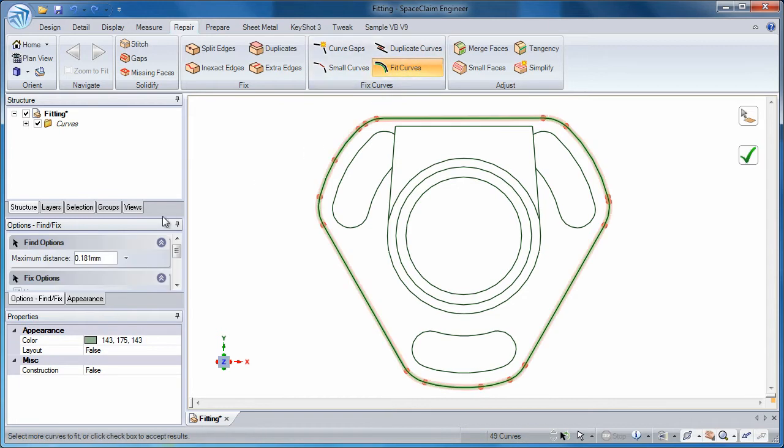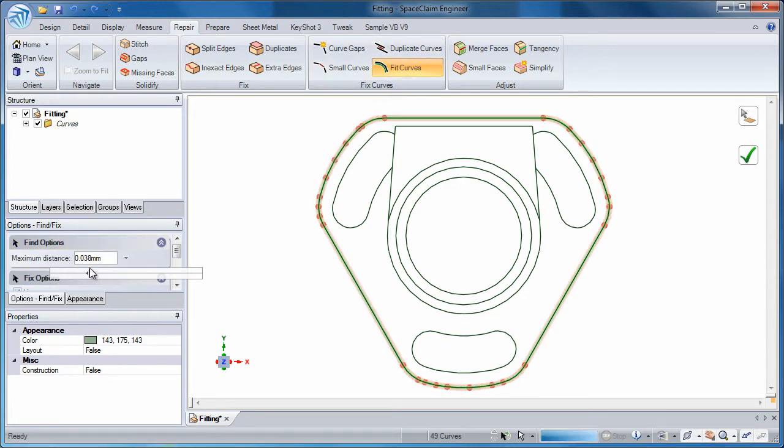And finally, with the Fit Curve tool, Space Claim will attempt to redefine the number of sketch elements to your liking.